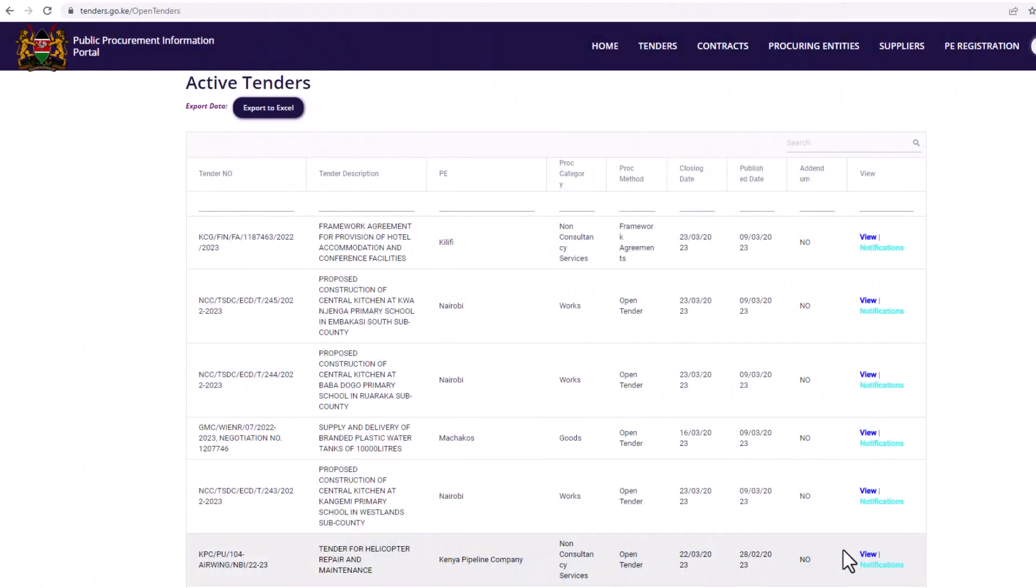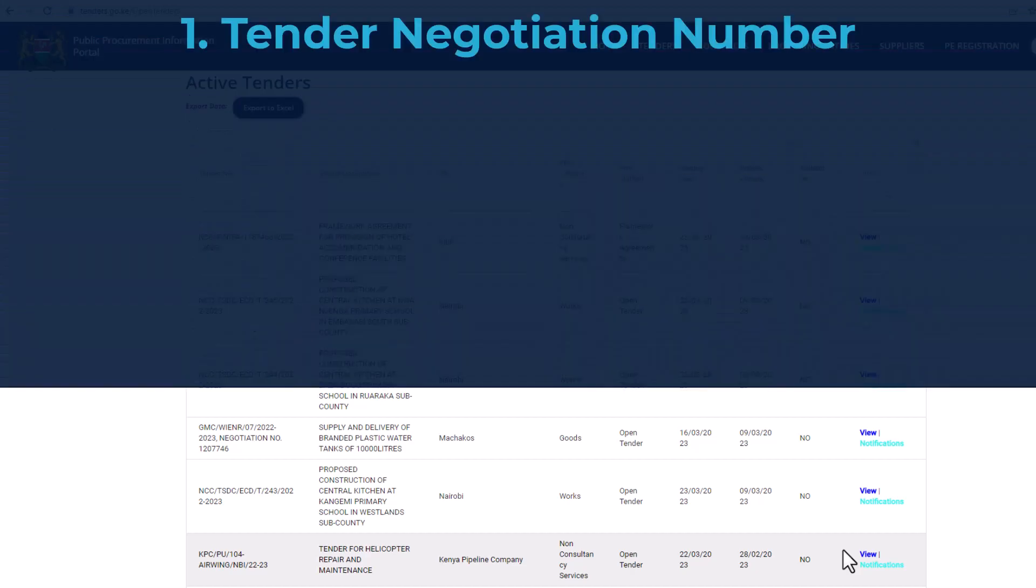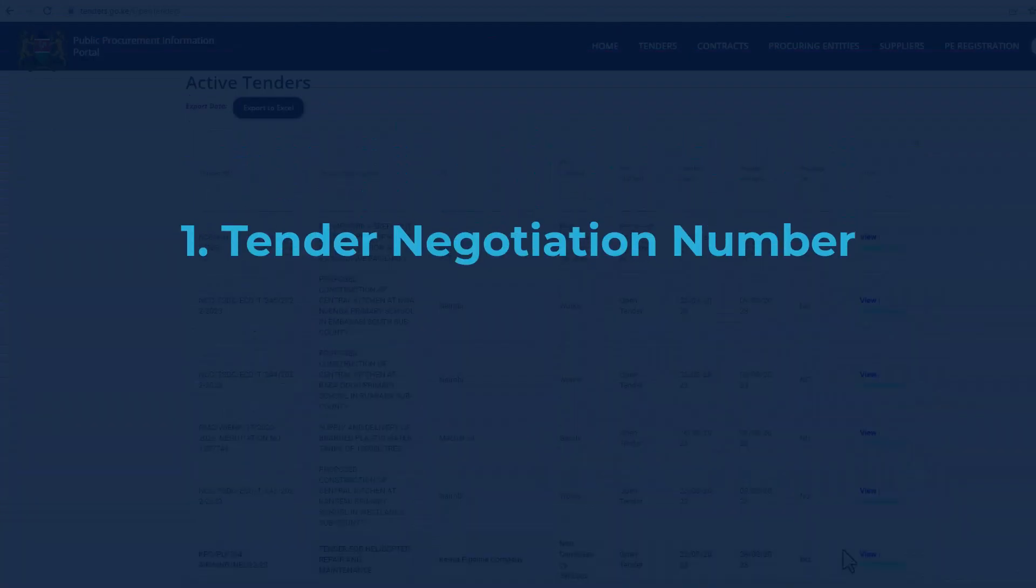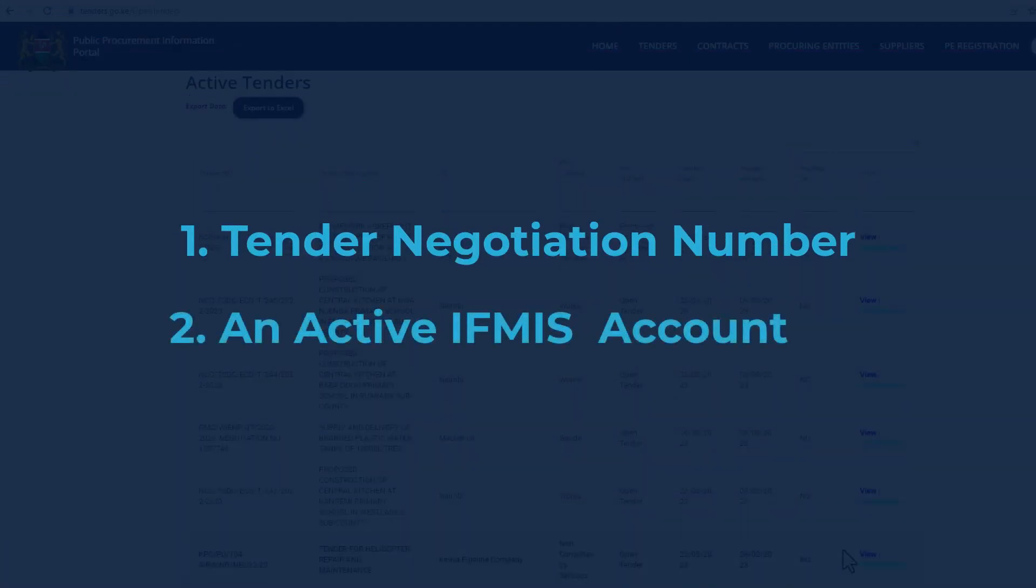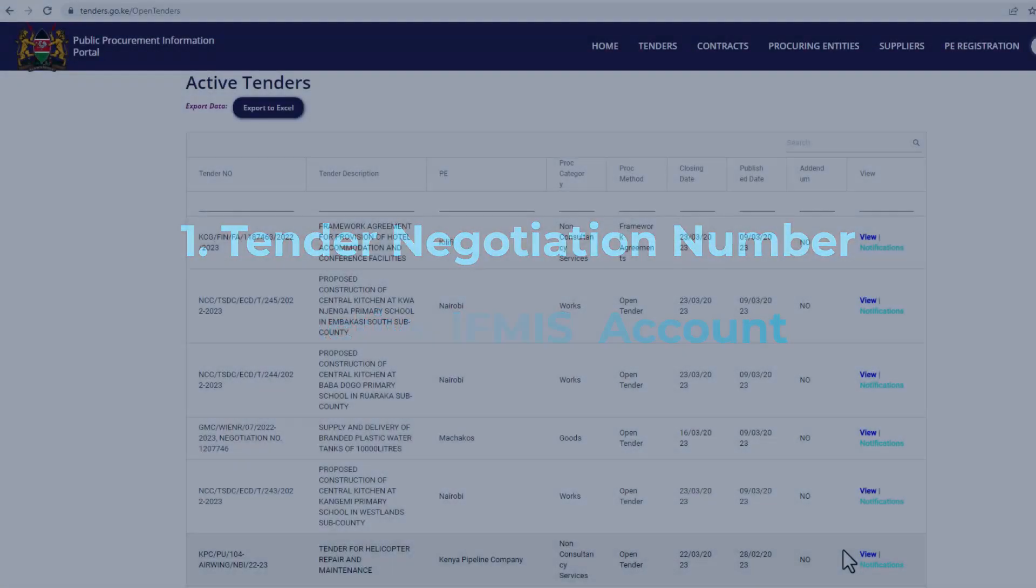In order to apply for government tenders online in Kenya, you need the following: 1. Tender negotiation number. 2. An IFMIS active account.